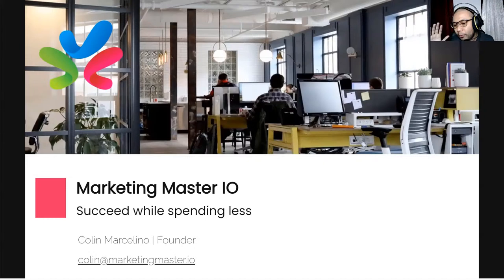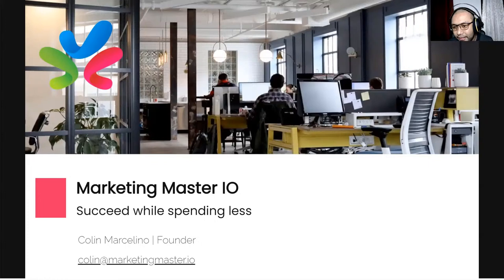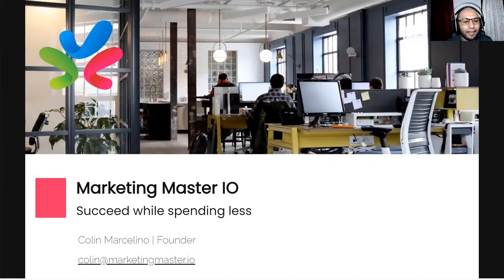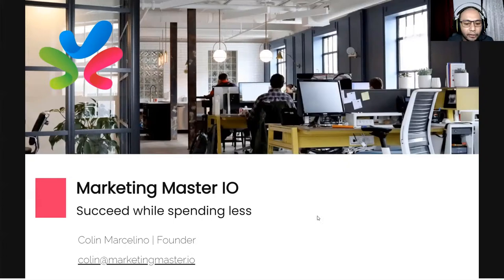Who among you attended the previous session? Please raise your hand. We have Panagiotis back — glad to have you here. We'll have a little recap before we dive into this, our last session for the e-commerce training series.